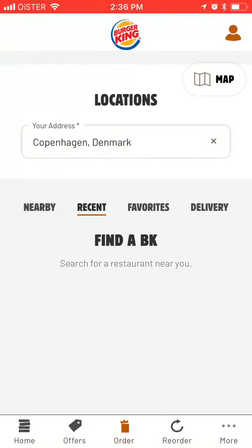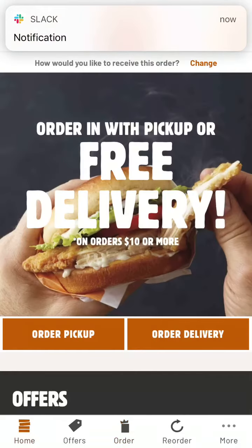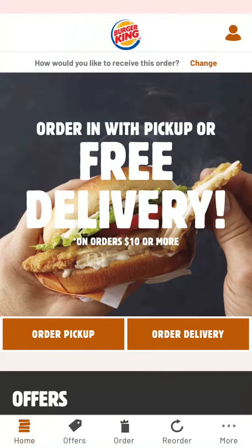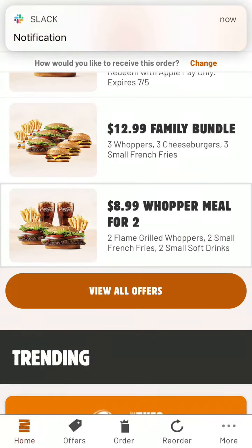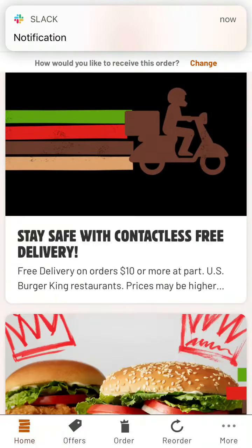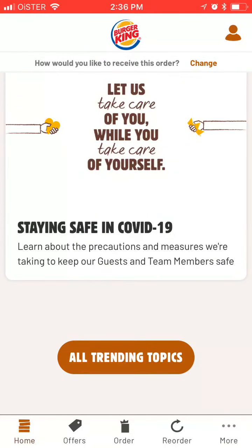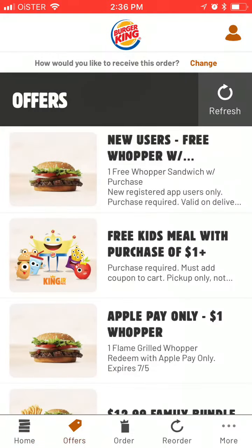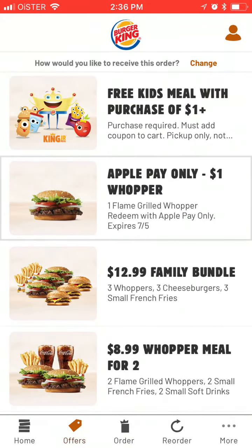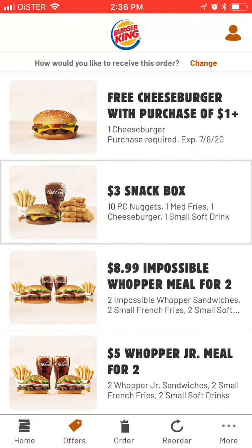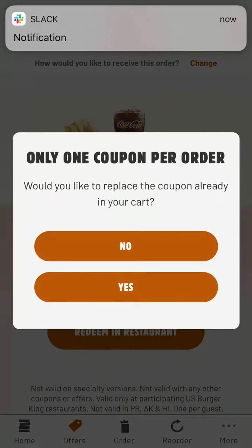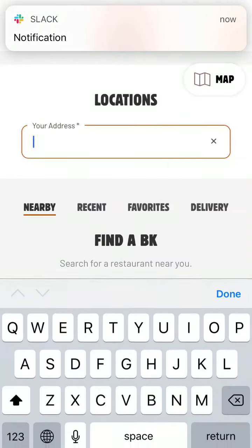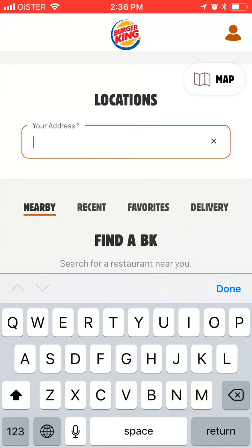You can search for locations. You can look at all offers here — these are the offers, the popular meals, which you can tap and add to mobile order. If asked whether you'd like to replace the coupon already in your cart, just tap yes. Then follow the process.